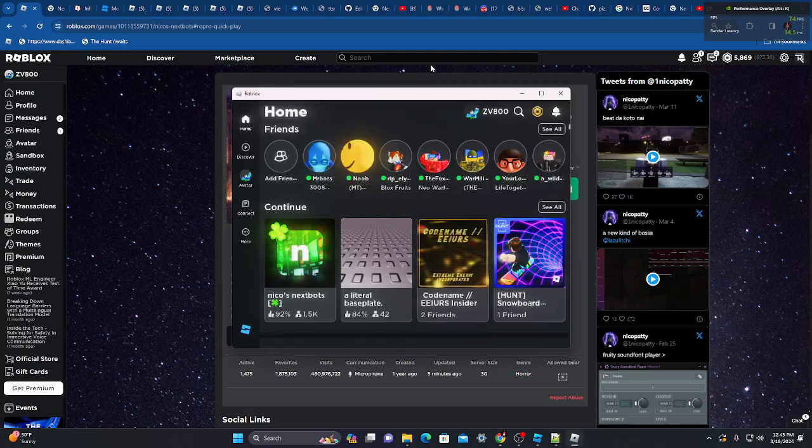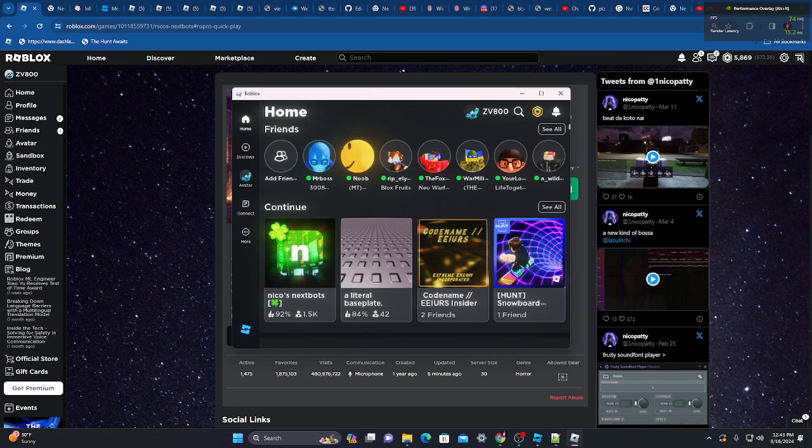Anyway, that's how you install shaders on Roblox in 2024. See you later.